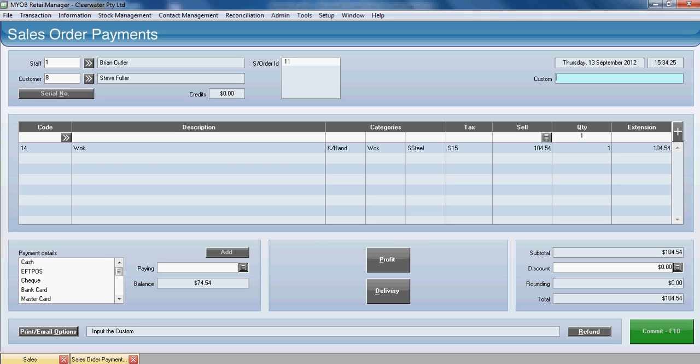We can come in here and enter a refund back to the customer of the $30. So you've got an option here to refund the funds back to the customer.